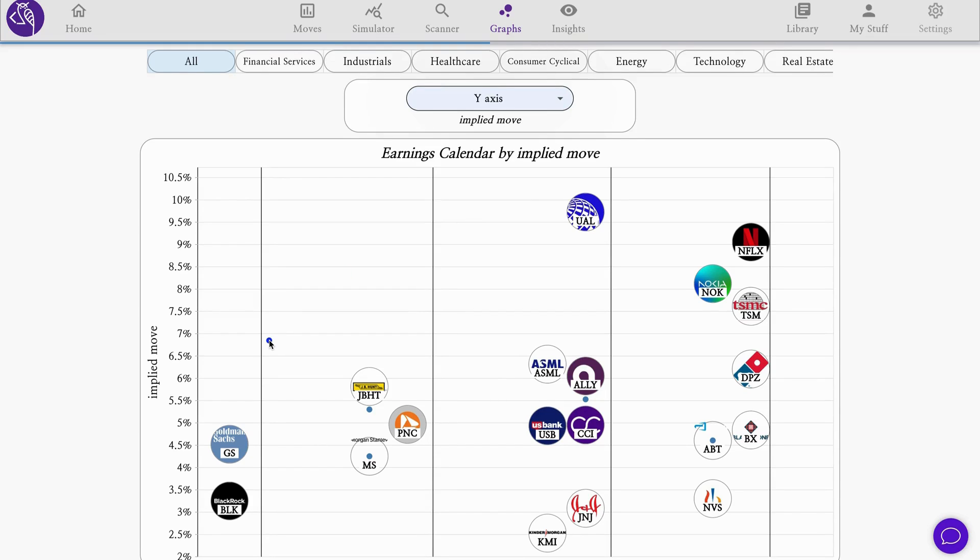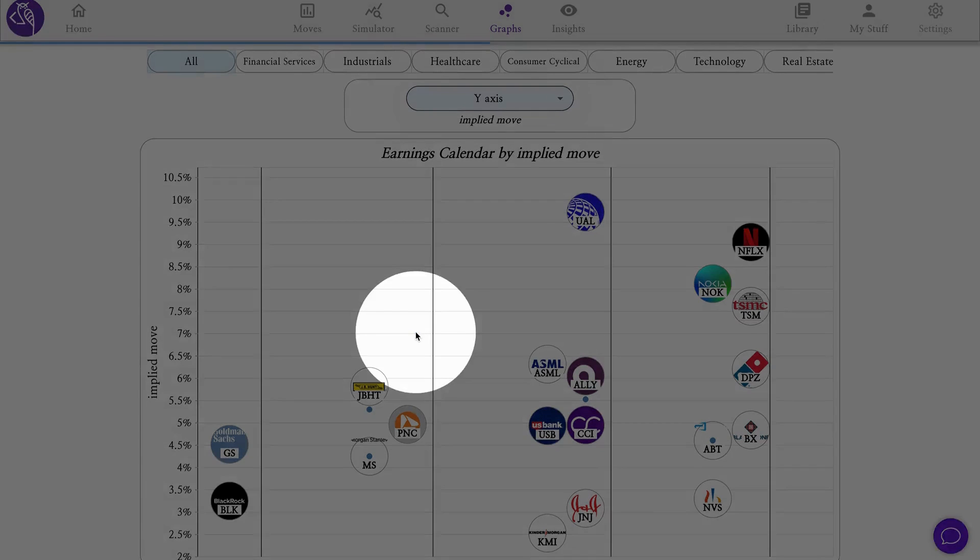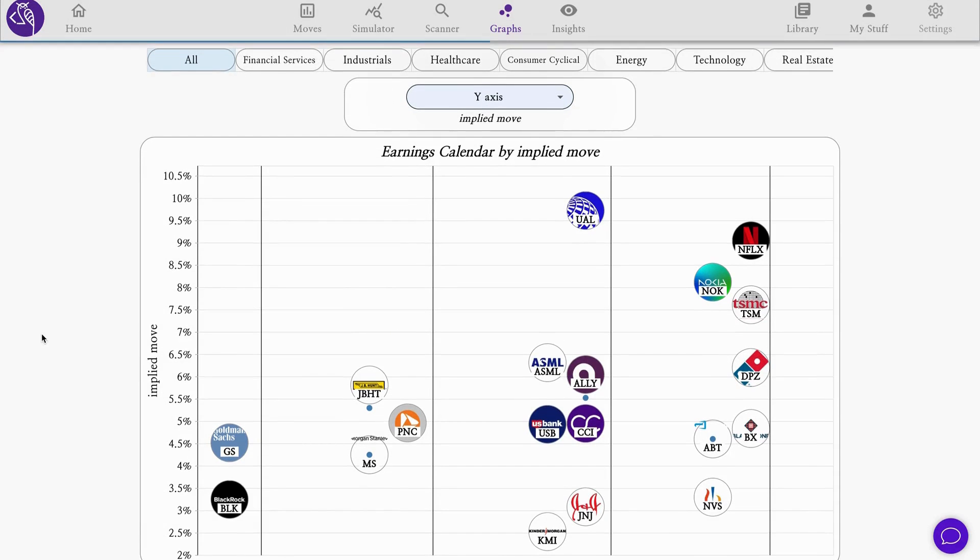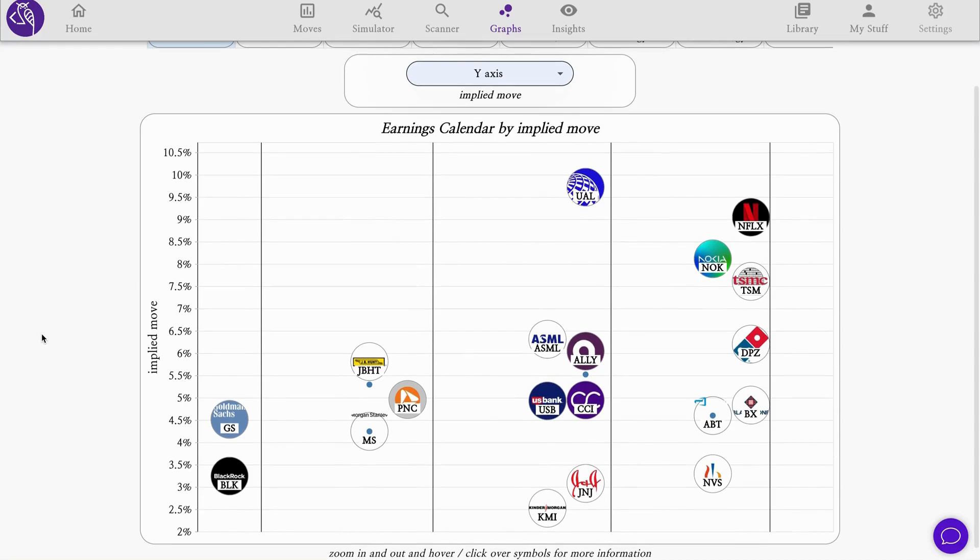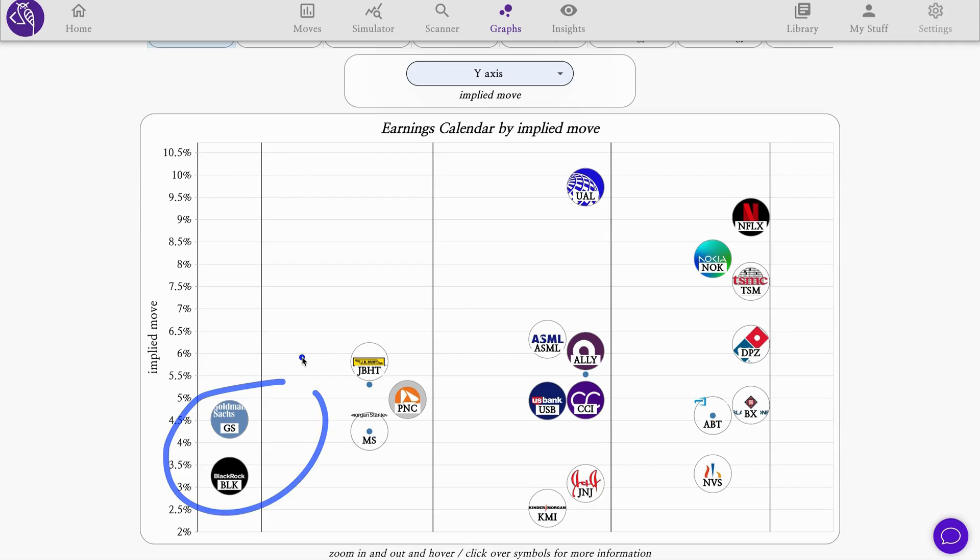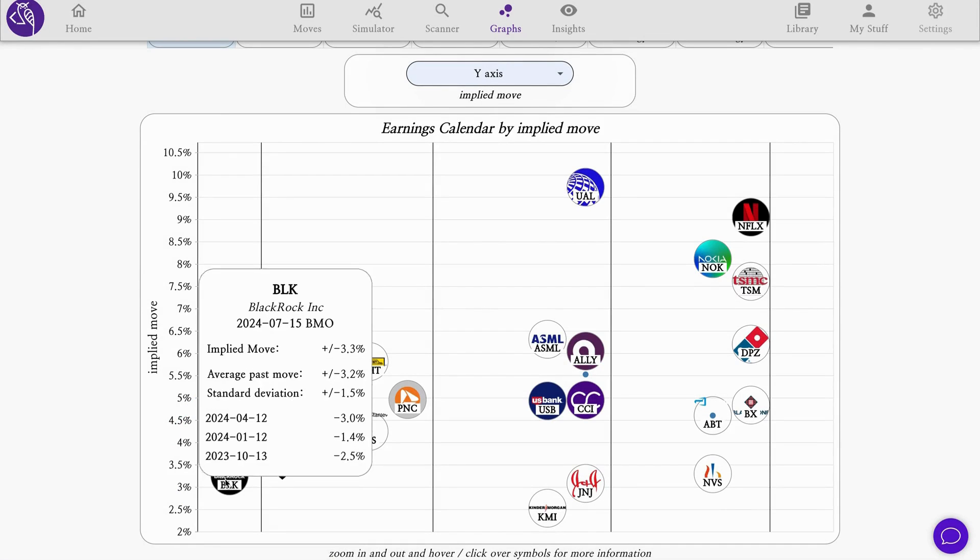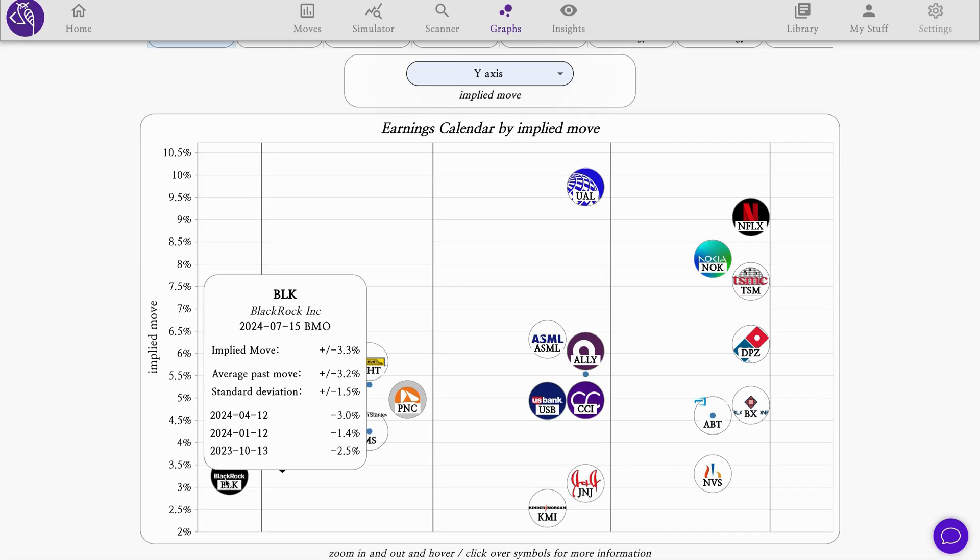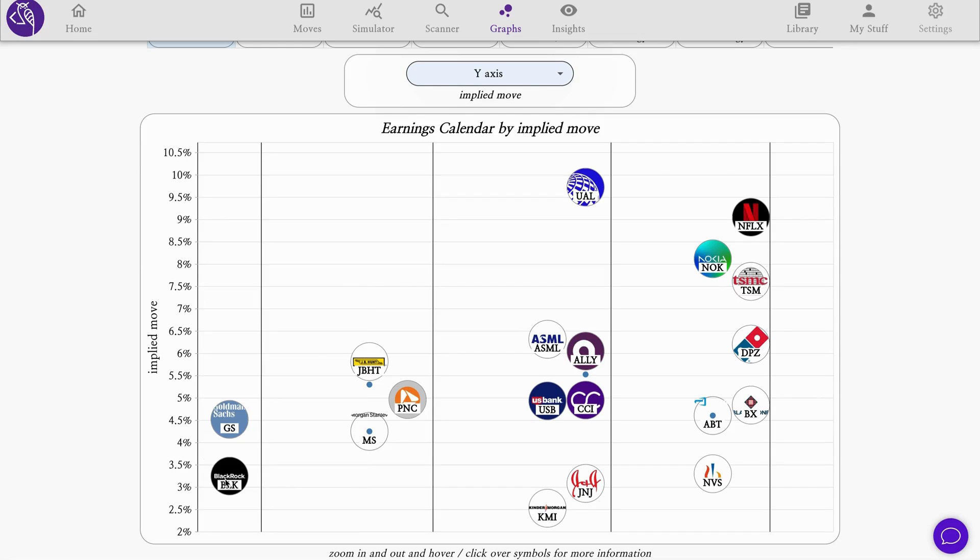It's calculated from the closest expiration straddle, a call and a put. We're starting here at the beginning of earnings season with the continuation of bank earnings. Early this week, Goldman Sachs on Monday, as well as BlackRock Monday after close, continuing throughout the week with Morgan Stanley. Notice the somewhat low range of expected moves for these banks, around 5%.